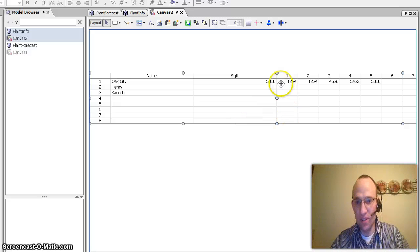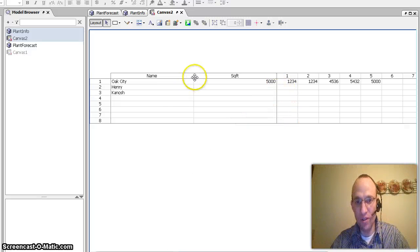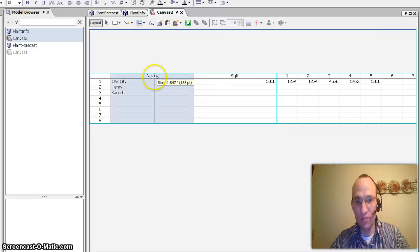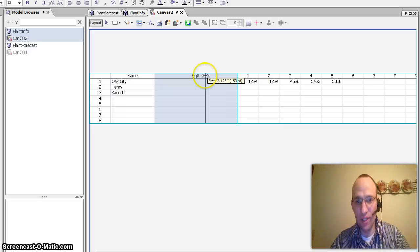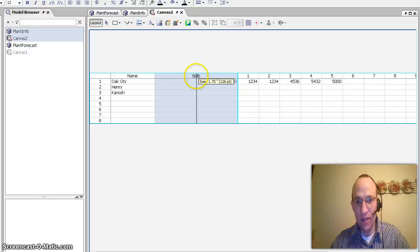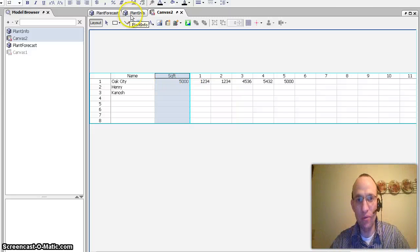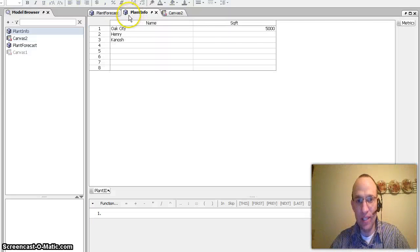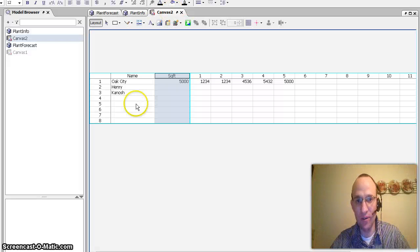And you can see that now I have one solid complete view of my name attached to my name and my square footage or my plant info attached to my plant forecast as seen here.